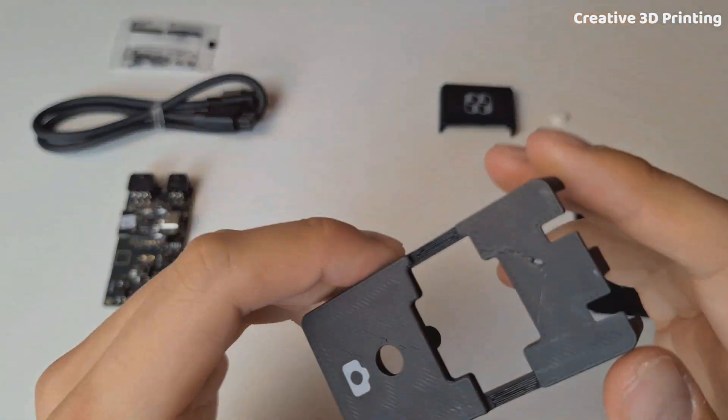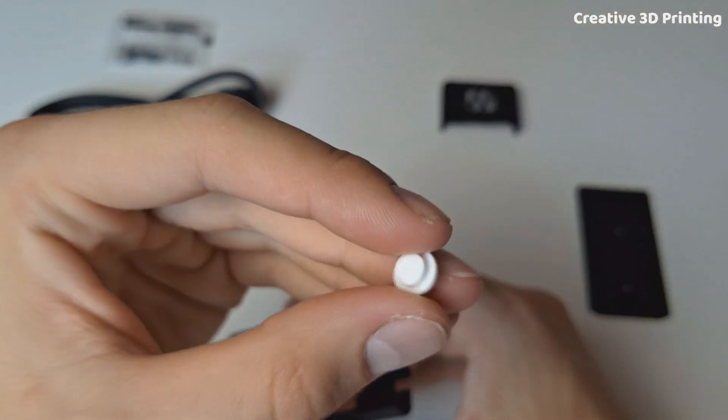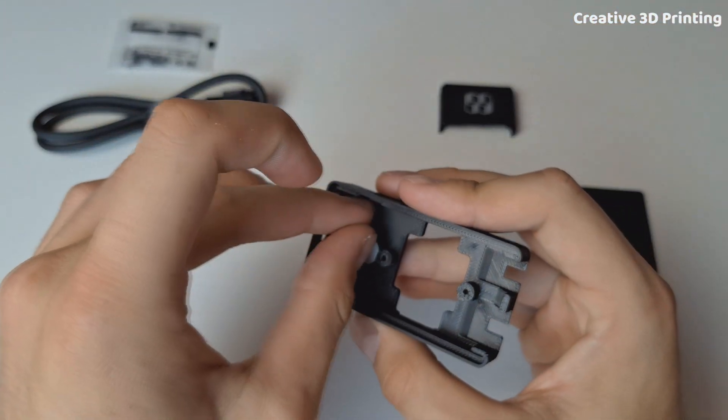I also printed the 3 downloadable parts and followed the instructions to assemble everything.